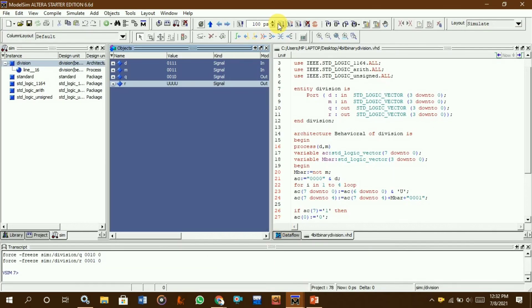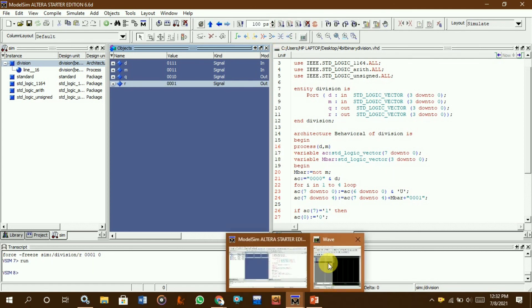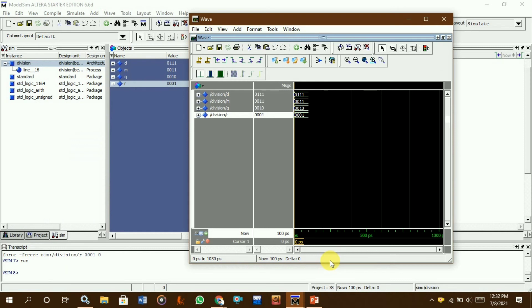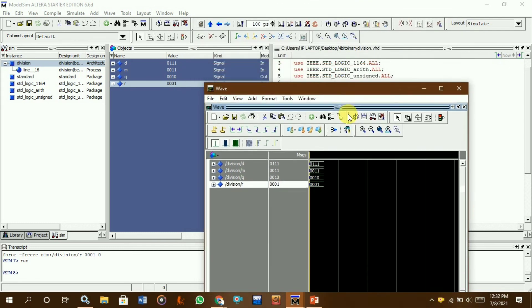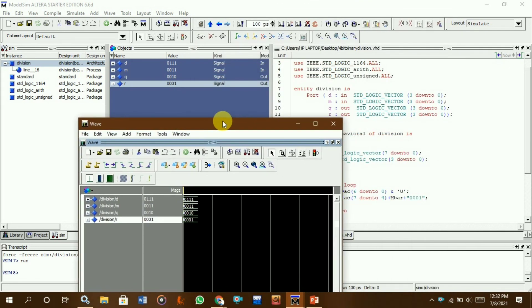Here we select the Run option and you can see the waveform output. That is the process of how to perform binary division using ModelSim software.